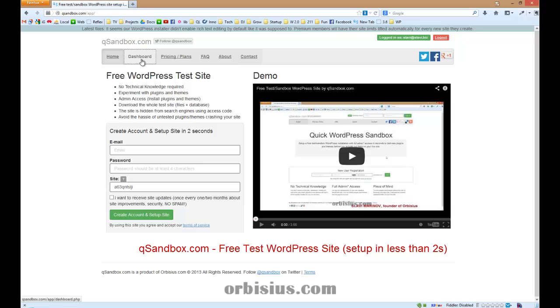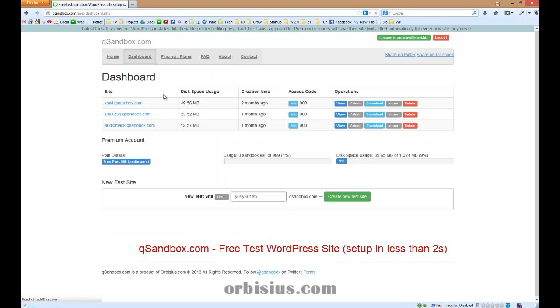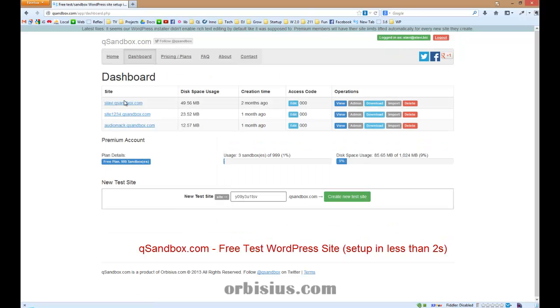I'm logged in, I need to click on dashboard, click on my test site here. If you're not familiar with QSandbox, that's a great service that we launched some time ago, which allows you to set up a WordPress test site in less than two seconds. You can try plugins and themes and so on.